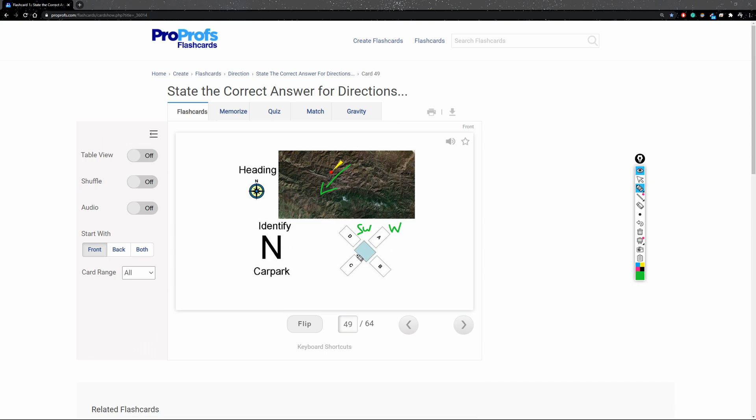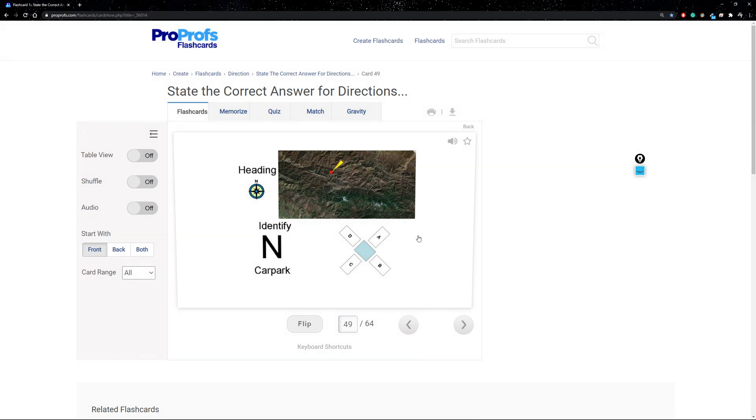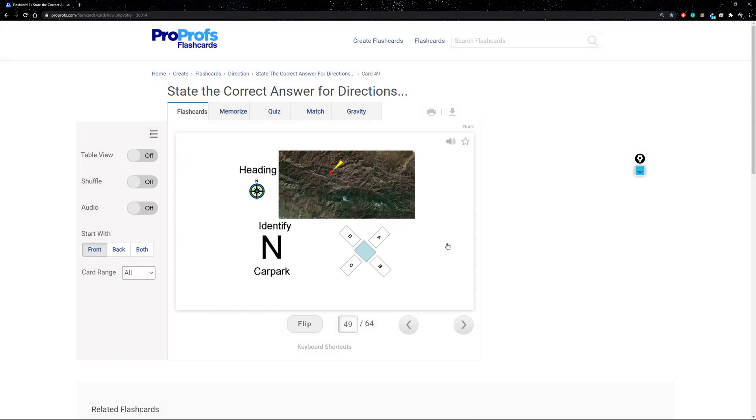So they're asking what is the North car park? It's going to be B. I'll show you that here. And there we go.